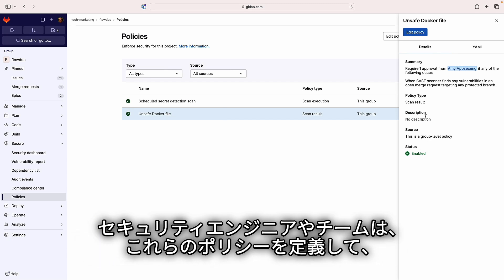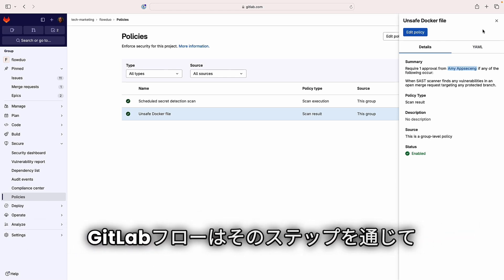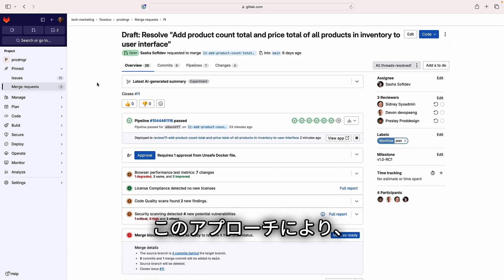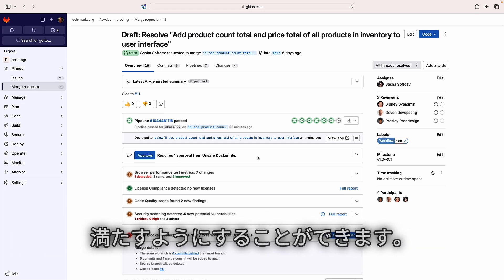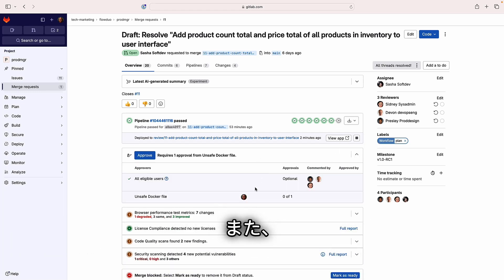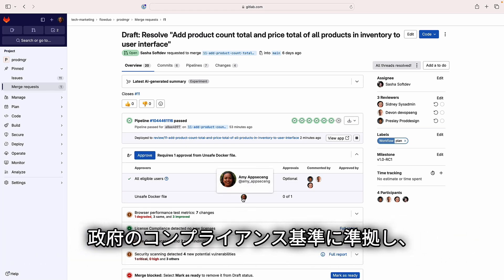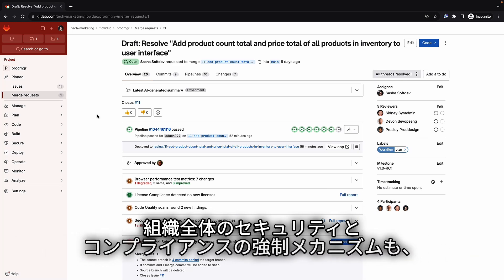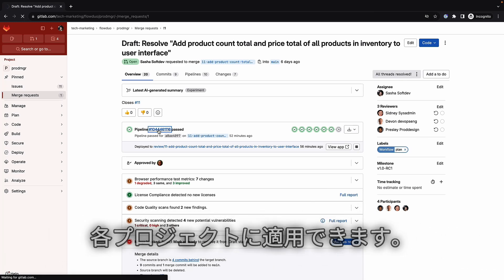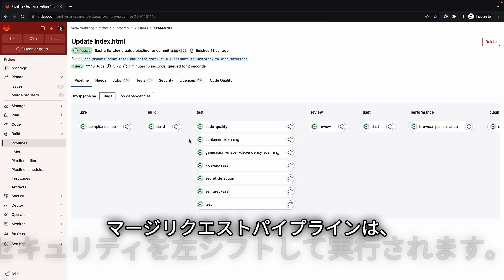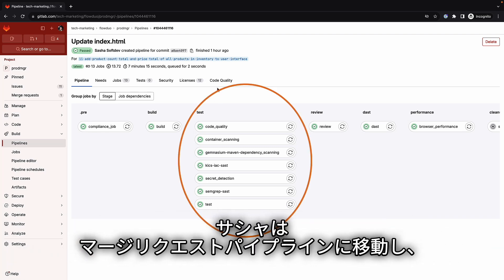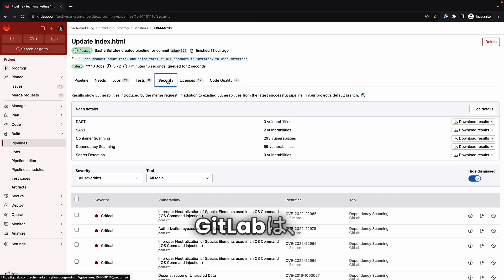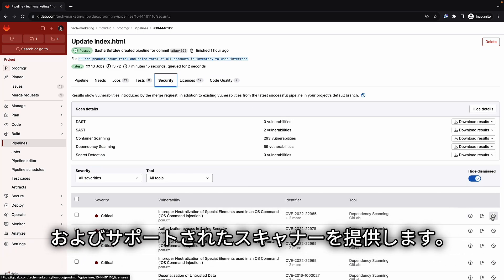Security engineers or teams can define these policies to enforce security processes across the organization, and GitLab Flow may encounter or leverage these as it spans through its steps. With this approach, Amy can ensure that all teams meet security and compliance standards, secure applications against cyber attacks, conform to government compliance standards, and always be audit ready. As updates are applied to the feature branch, merge request pipelines that shift security left run, and GitLab provides a variety of fully integrated and supported scanners, all in a single platform.